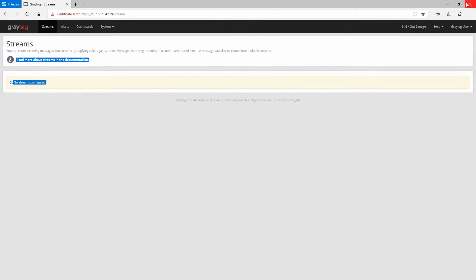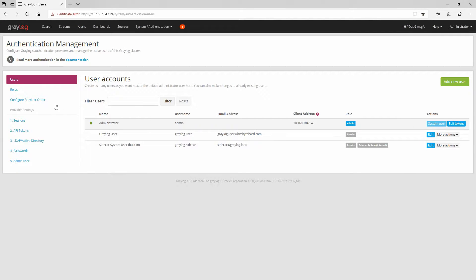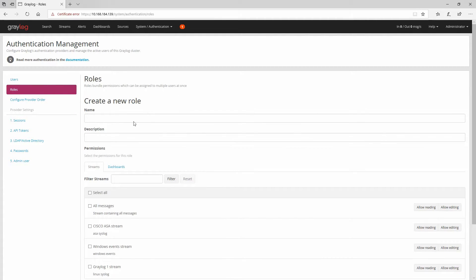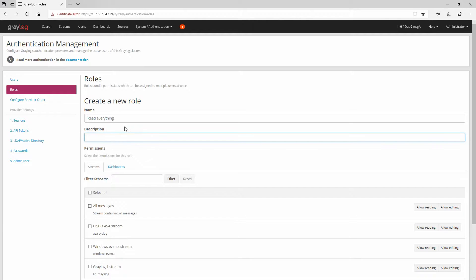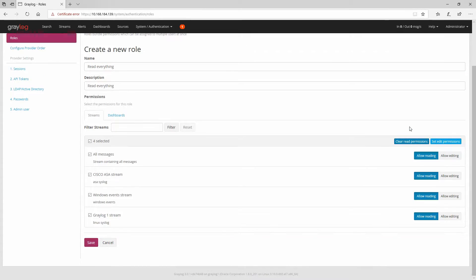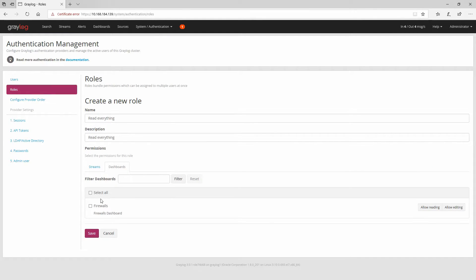If we go to Roles and click on Add New Role, we can name it 'Read Everything'. The description can be the same. Here we will select all streams and set read permissions — not edit permissions. For dashboards we'll do the same, setting read permissions, though you can also give edit permissions depending on your choice. Let's save this role.